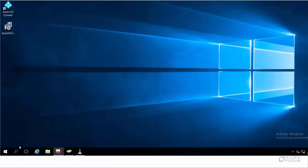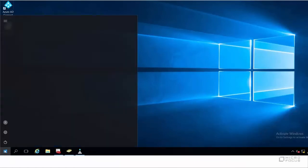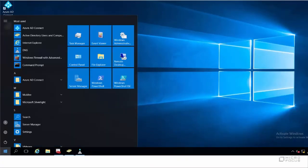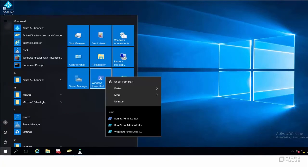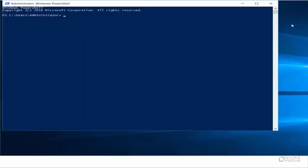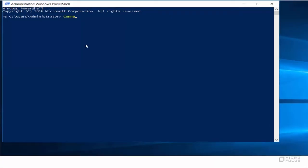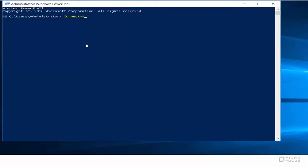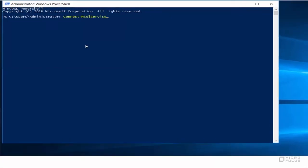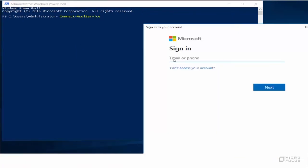Defederate your custom domain for single sign-on. Launch Windows PowerShell on the domain join computer. Run the Connect MSOL Service command to connect to your Office 365 tenant.